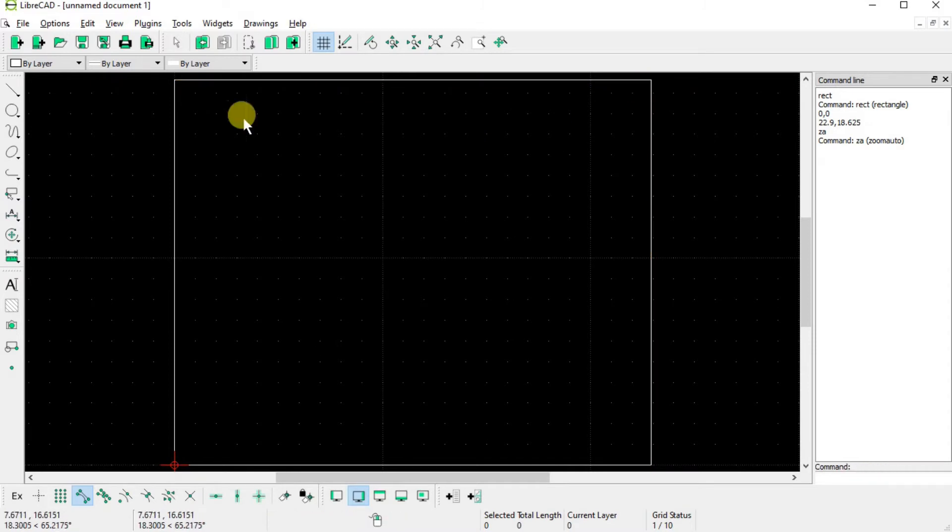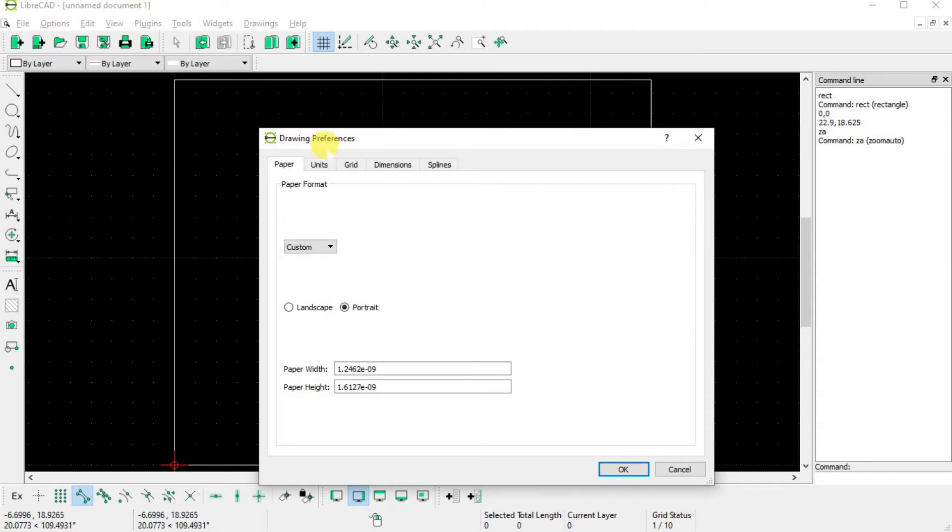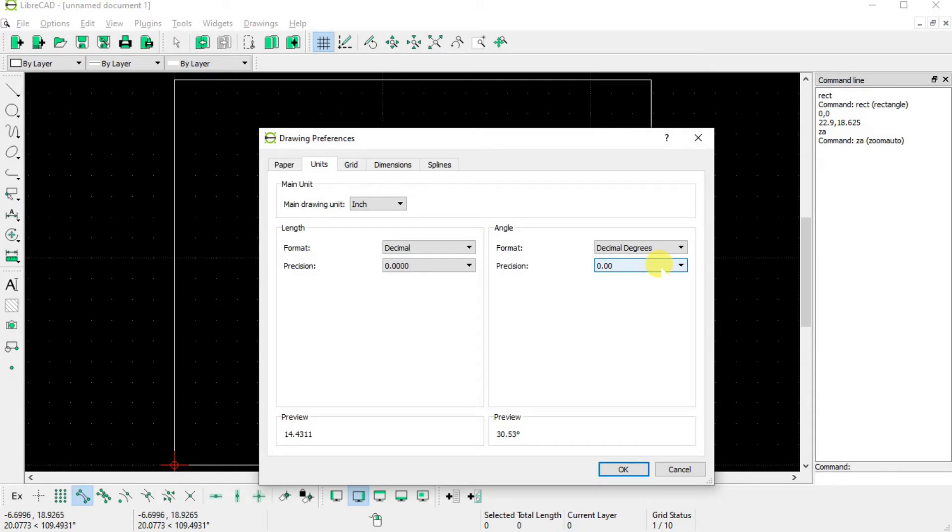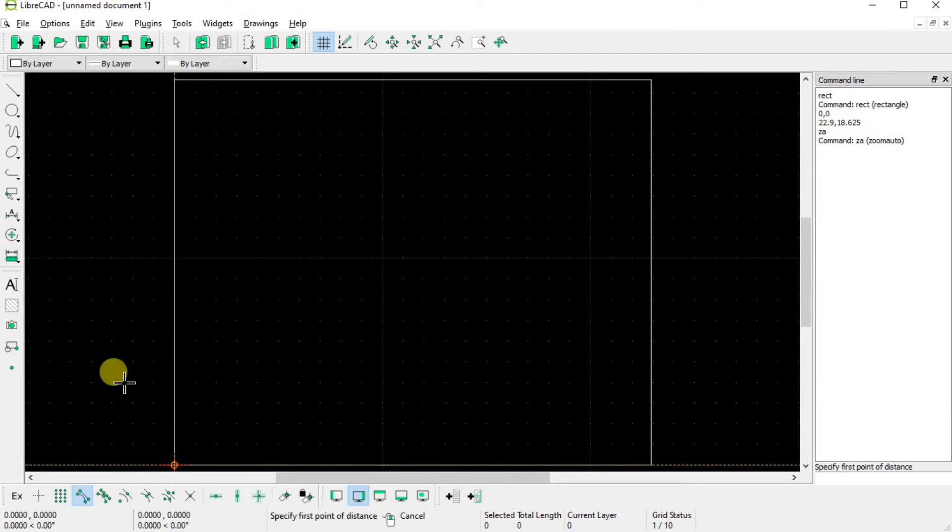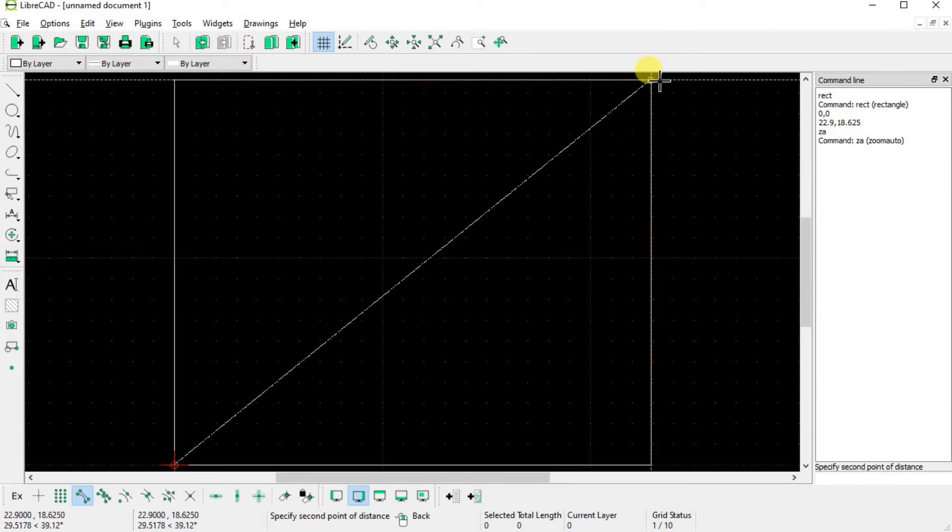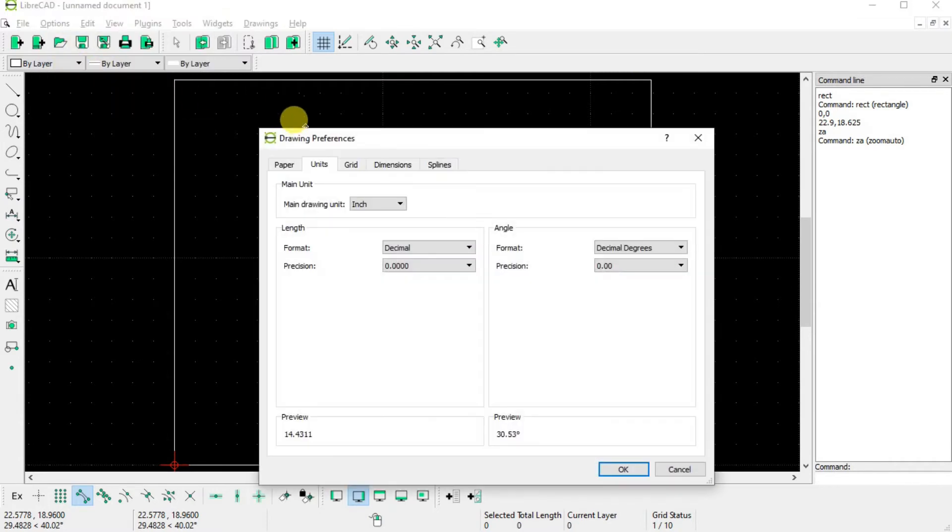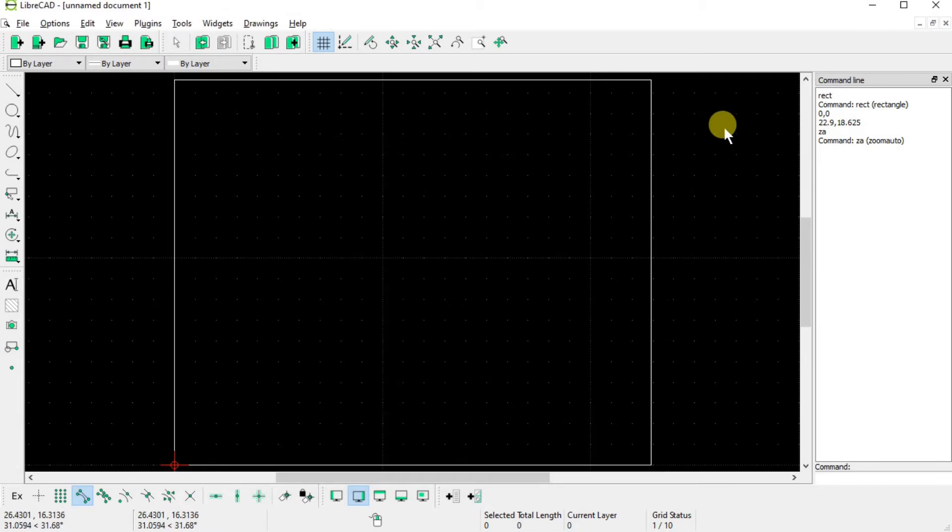And we should say also that if I look at the current drawing preferences under the options menu and I look at the units, we are in inches. The format's in decimal. It defaults to four decimal places. Likewise, angles are in decimal degrees with two decimal places. Okay, so that's why this measurement is 22.9 inches in the x-direction and 18.625 inches in the y-direction. And, of course, at the risk of being redundant, there are all kinds of different units that you could work in. Again, refer to that first video that I did and I explained that a little bit in more detail. Okay, so there's our rectangle.